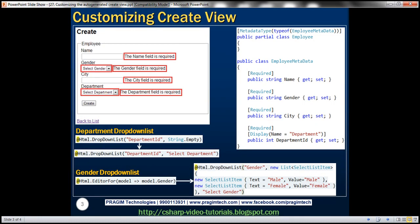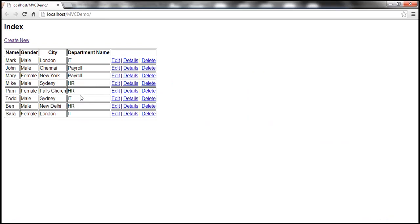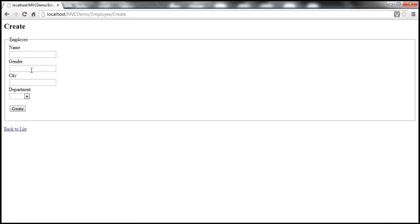If you recollect from part 25, this create view is auto-generated for us. Let's navigate to the create view. Notice that at the moment, we are using a text box control as the user interface element for gender. It's ideal to have a drop-down list control.